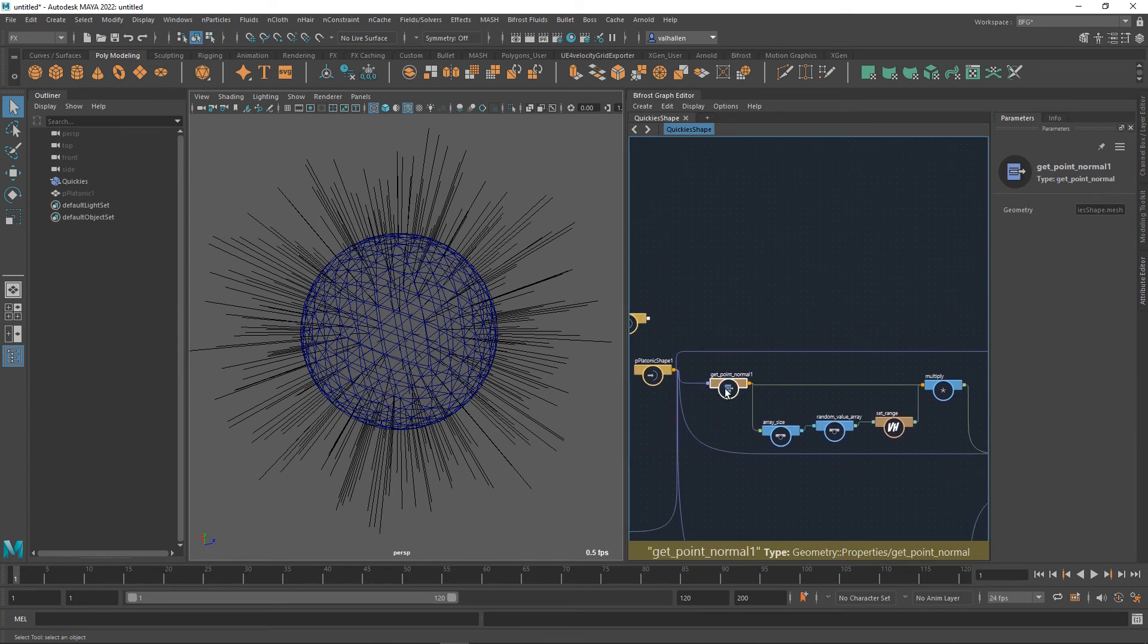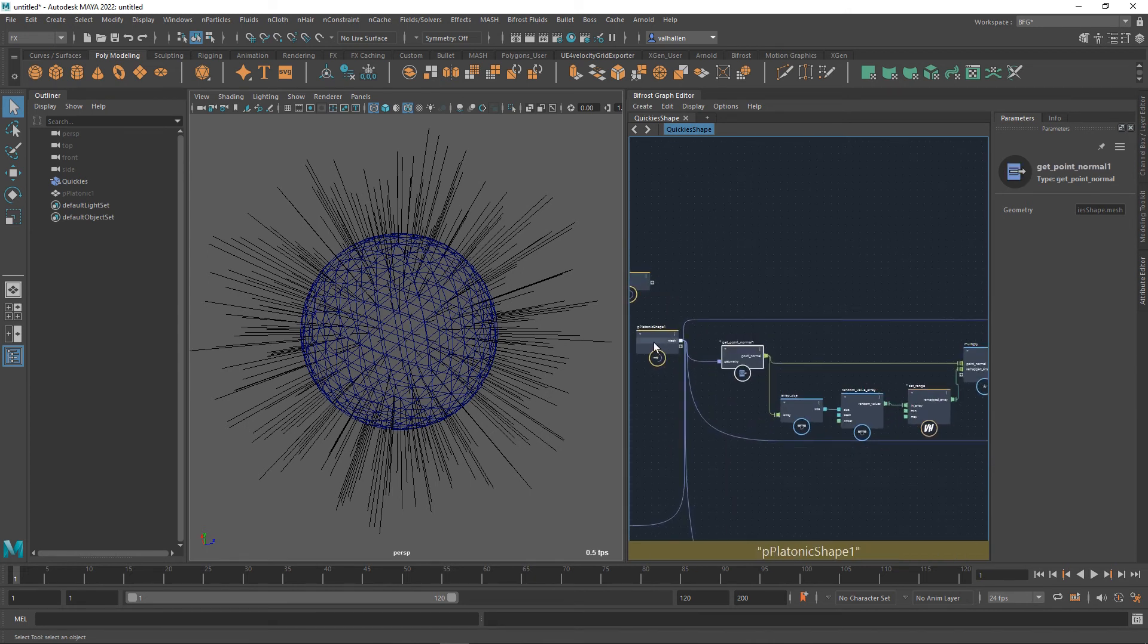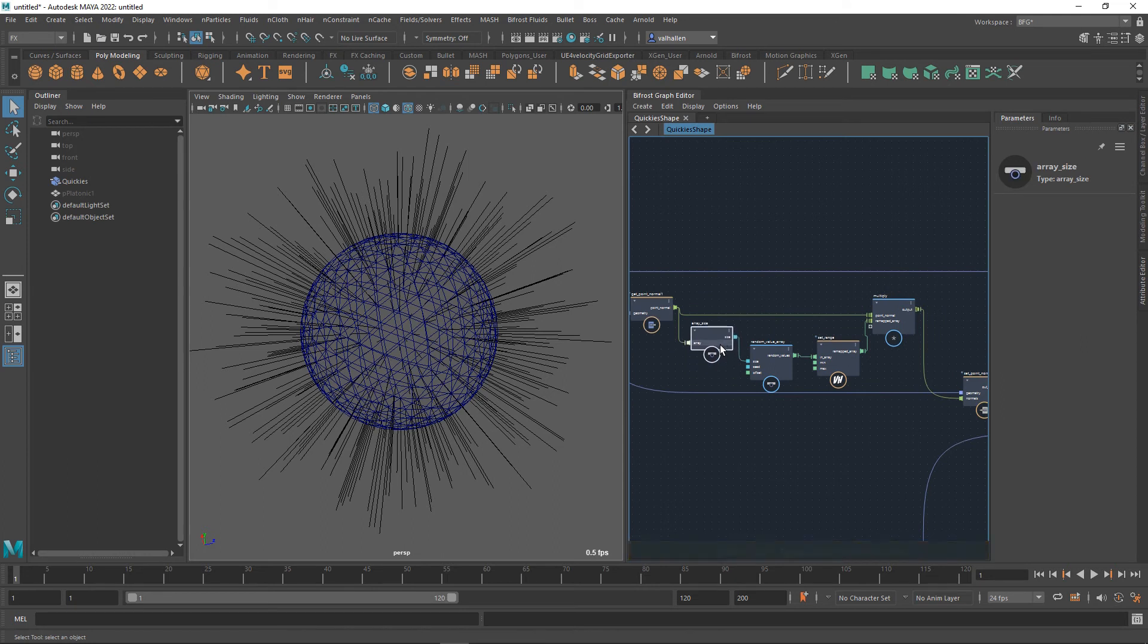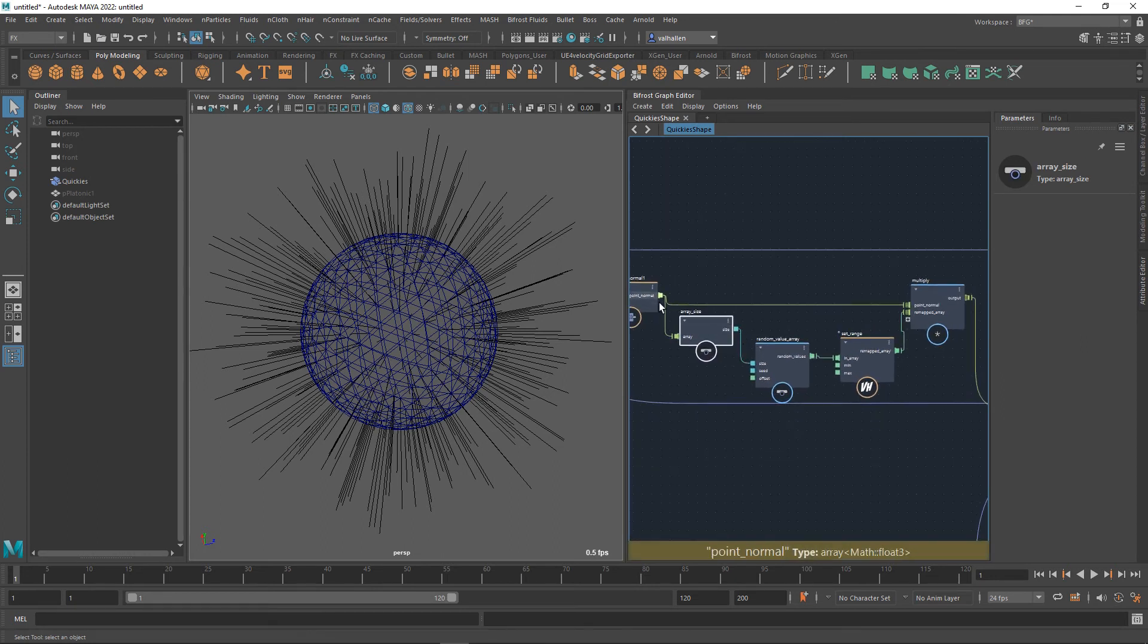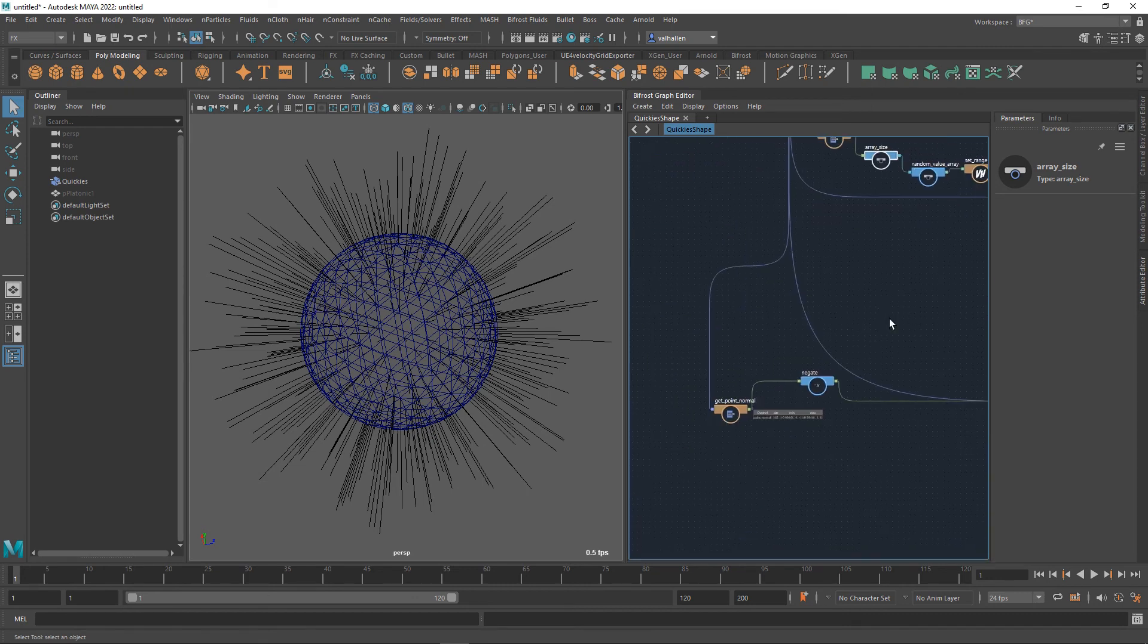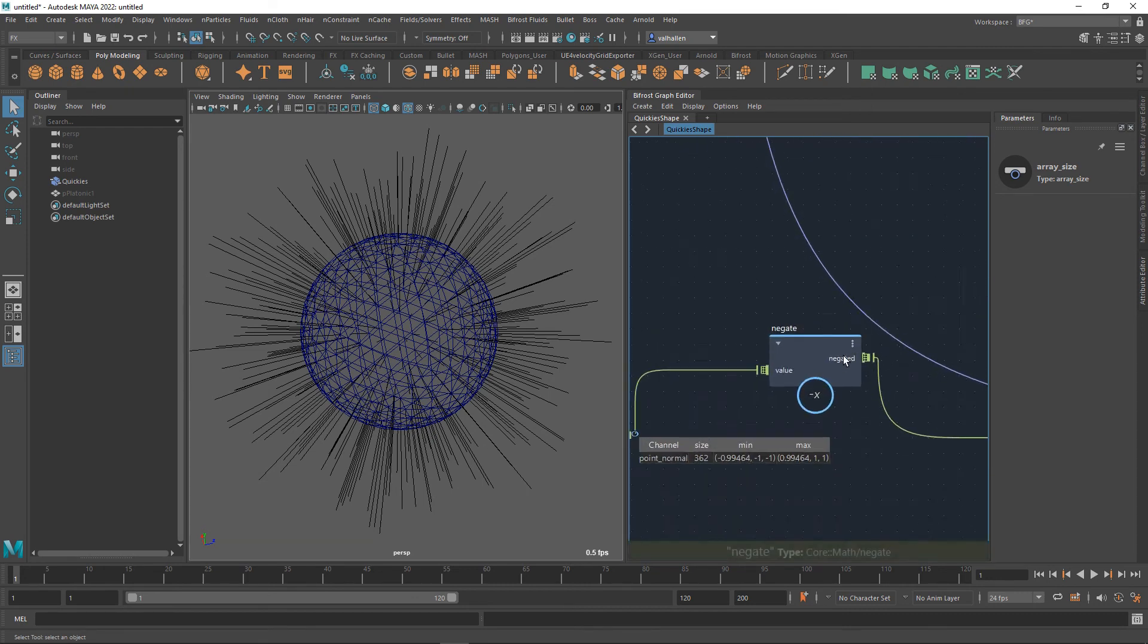What we did is we've got the point normals from our platonic solid. We made a new array based on the size of the normals, the number of normals in this array. Do you remember the number down here? 362.